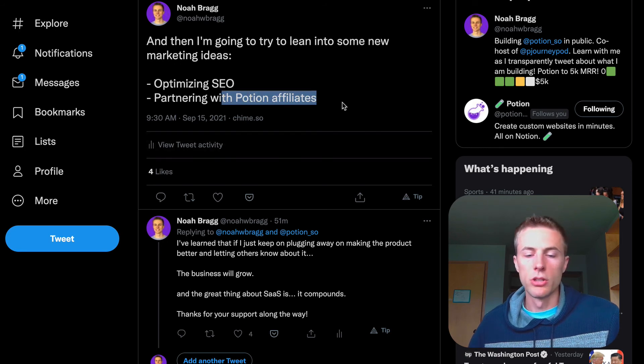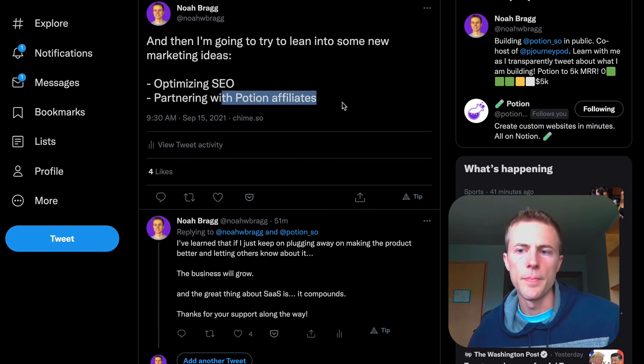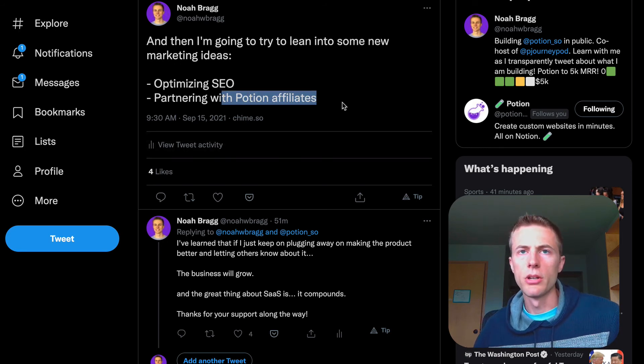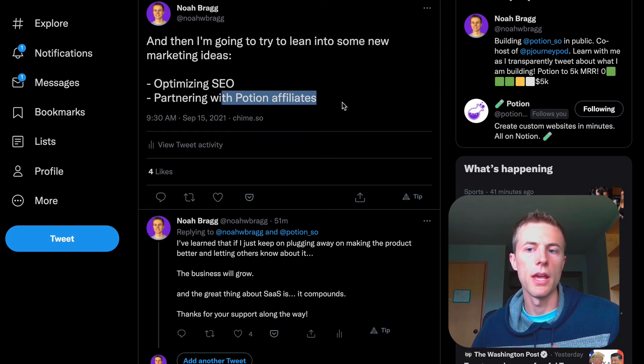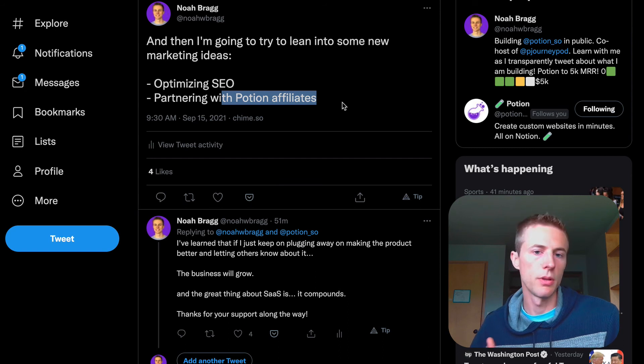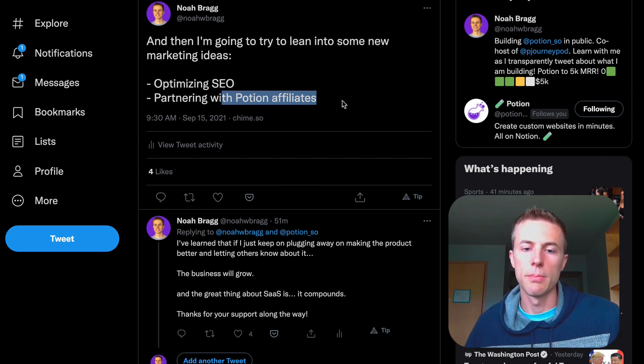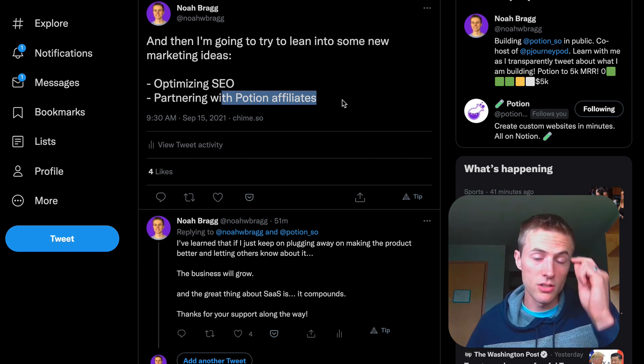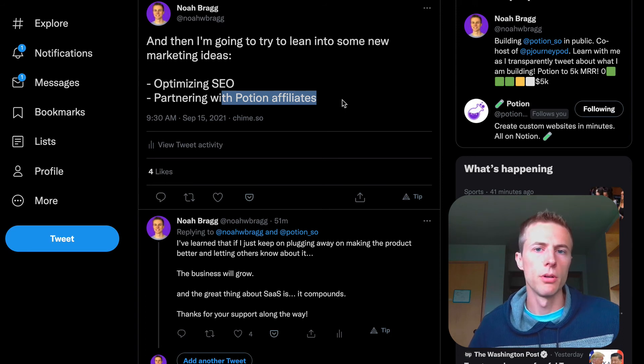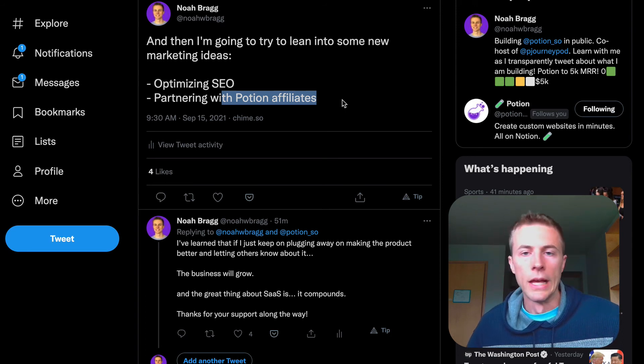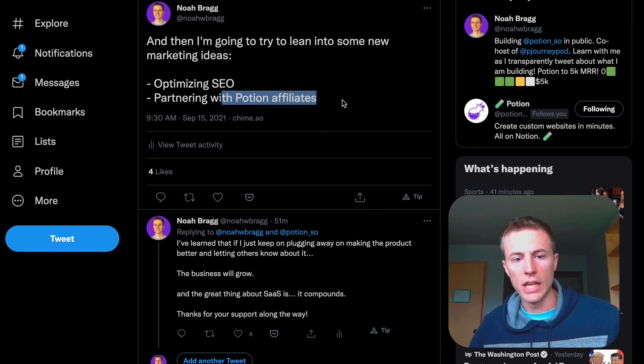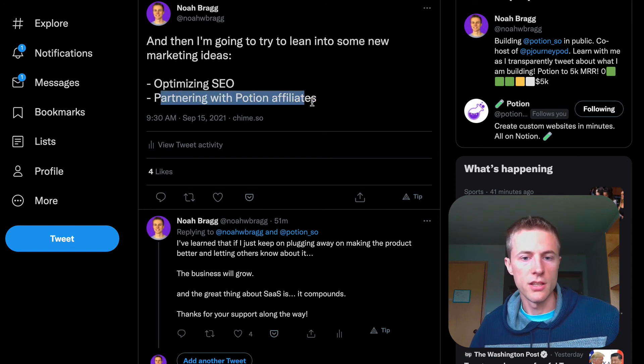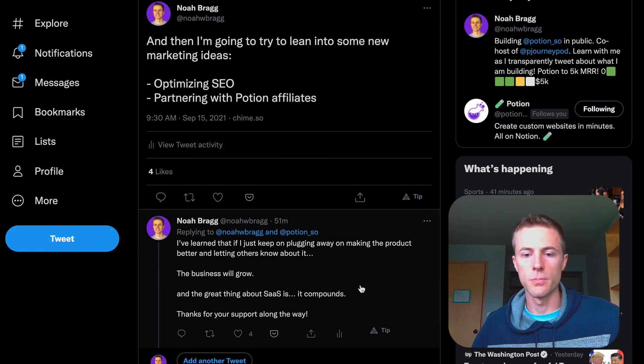Another focus is partnering with Potion affiliates—people who have incentive to share Potion because I'm going to pay them 25% of the revenue from people they send my way. This is a really good opportunity because there are lots of different Notion creators and people in the community. If I can partner with them, it makes a lot of sense for us to work together. I'm really going to lean into this soon and try to get that rolling—get some content creators backing and partnering with Potion.